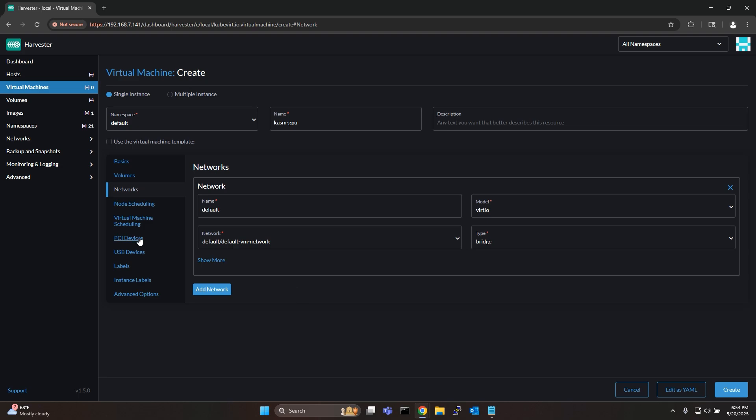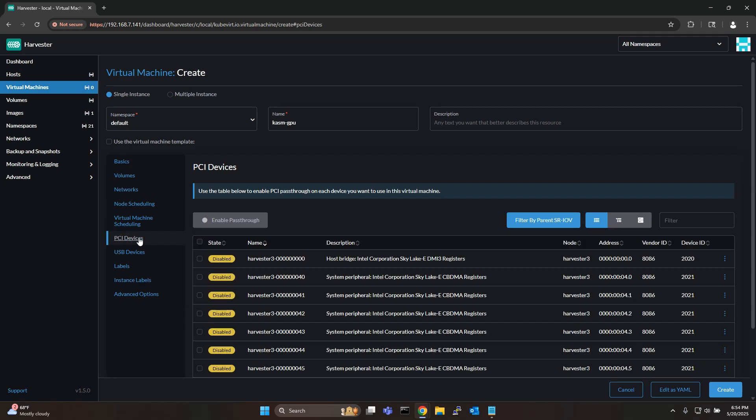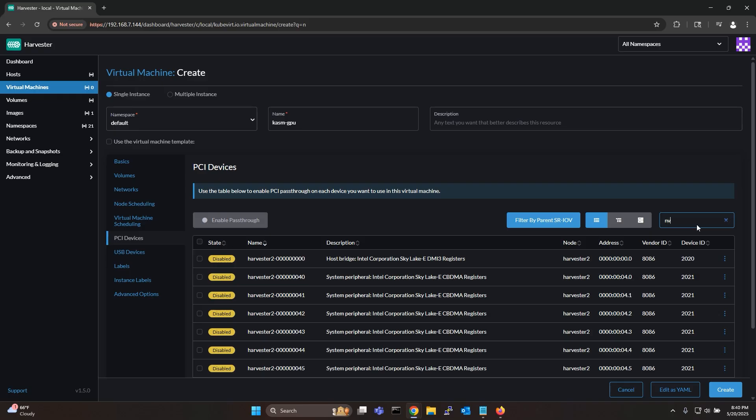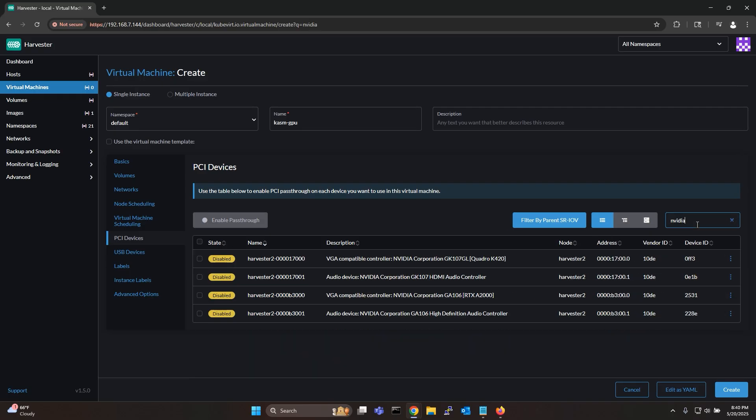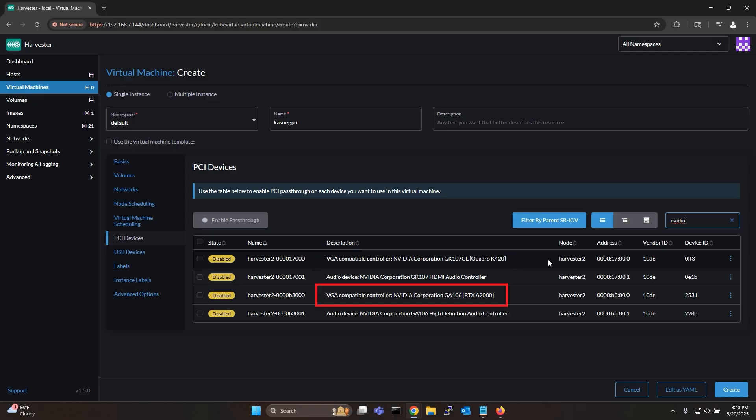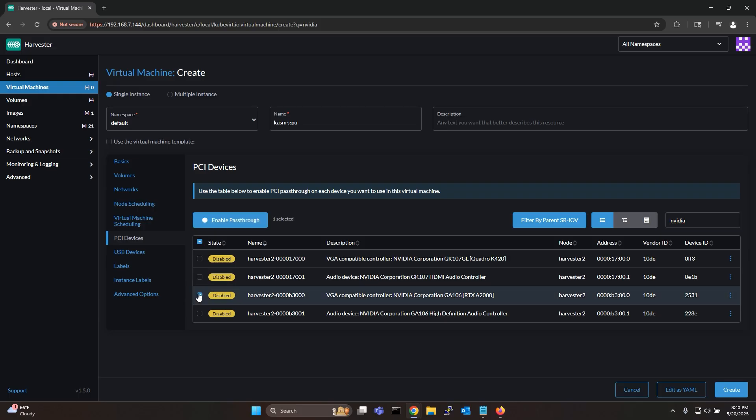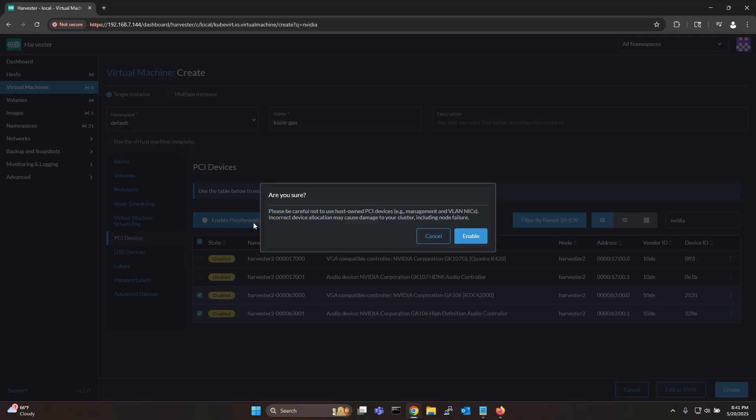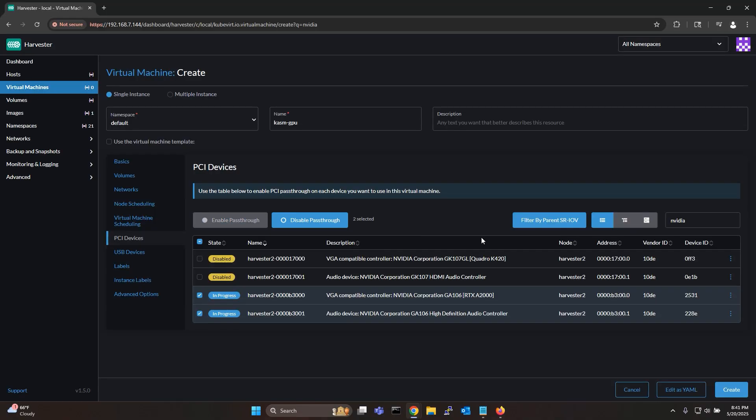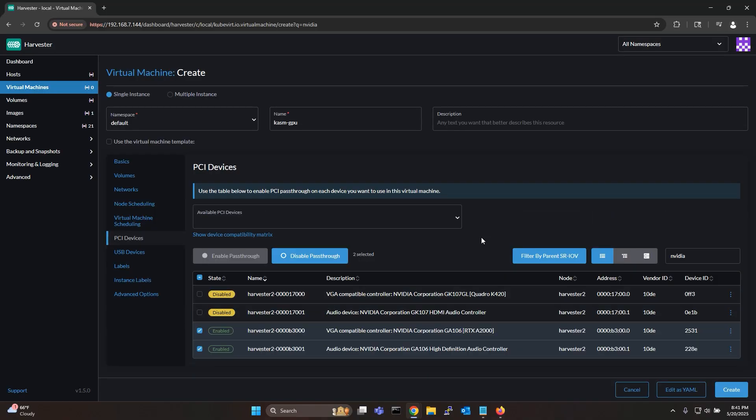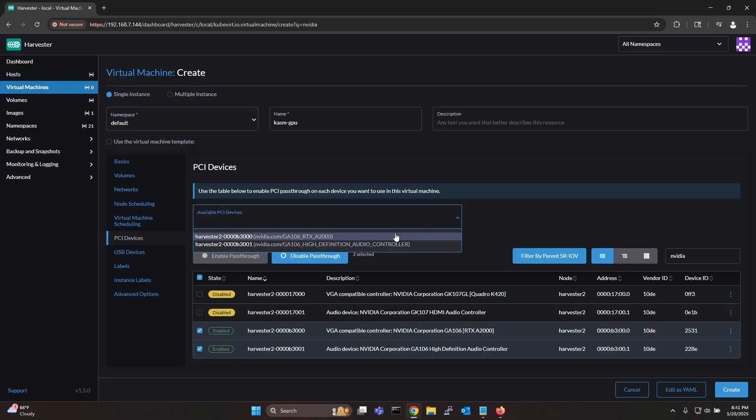Finally go to PCI devices and search for your Nvidia card. As you can see I have two GPUs here. The Quadro K420 that I use for my host and the RTX A2000 that I will use for the PCI passthrough. Simply select your GPU and the associated audio device and click enable passthrough. Now that the passthrough for the devices are enabled simply attach them to your VM.